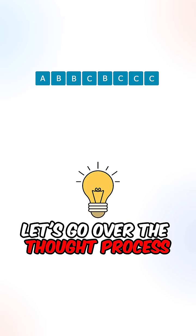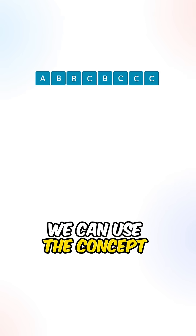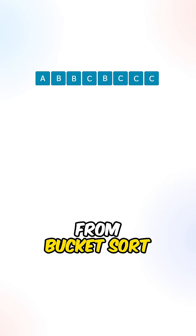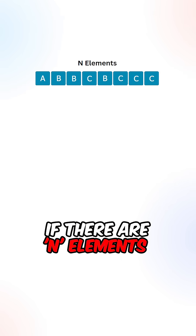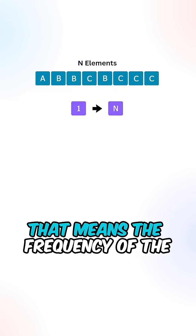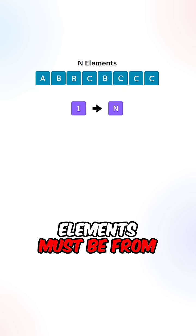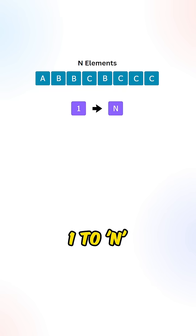Let's go over the thought process. We can use the concept from bucket sort. If there are n elements in the array, that means the frequency of the elements must be from one to n.